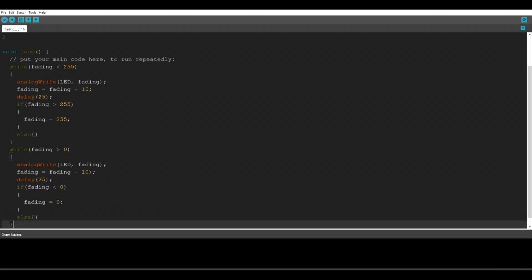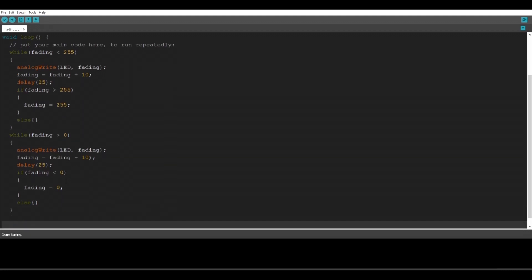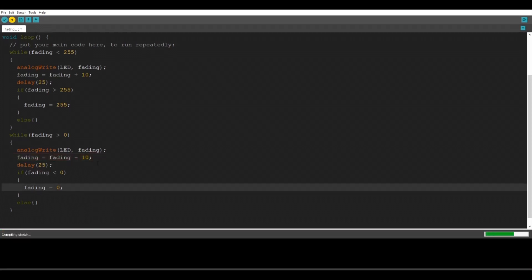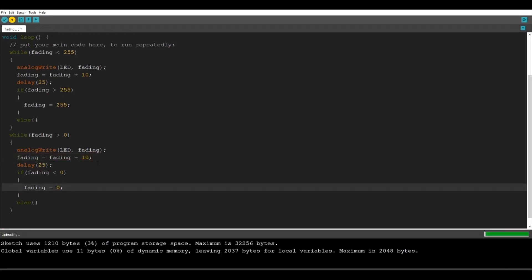Alright so this is it. Now let's upload the code. We messed up something. Alright we have to fix the symbol over here. Delete it and now let's upload it again.